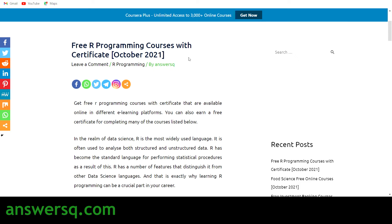Welcome to Ansys Cube. In this video we'll be seeing some online courses which will help you learn R programming — free R programming courses — and after completing some of the courses you can also get a certificate of completion for free.